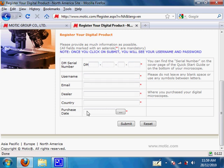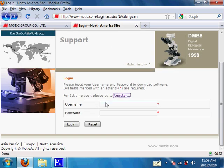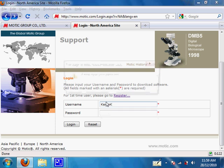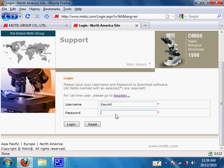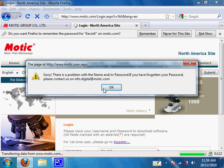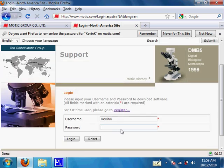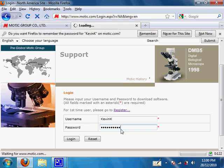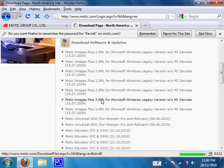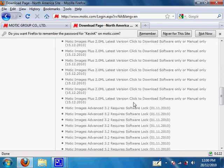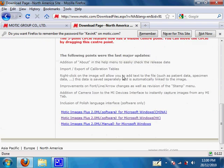Fill in all the other fields and you should be able to get a login with a username and a password. Since I already have mine, I will not register again — I will type it in now. It should pop up the download page again; the one we want is Motic Images Plus 2.0 latest version.